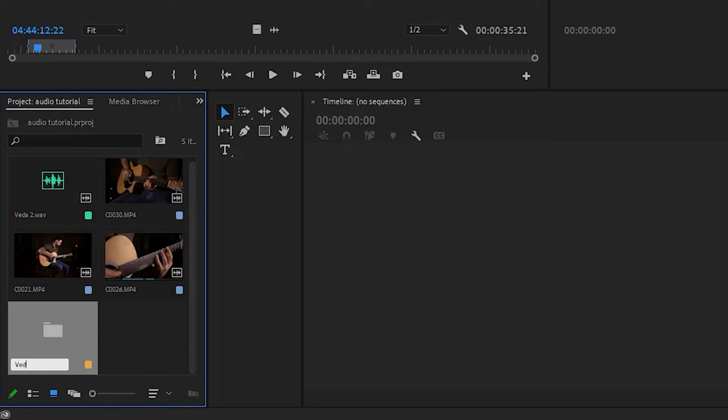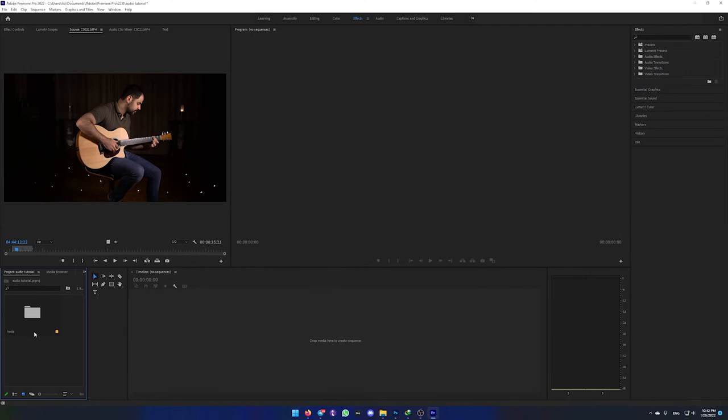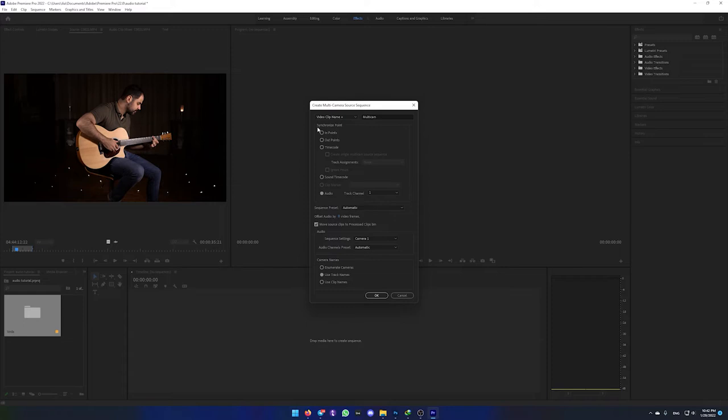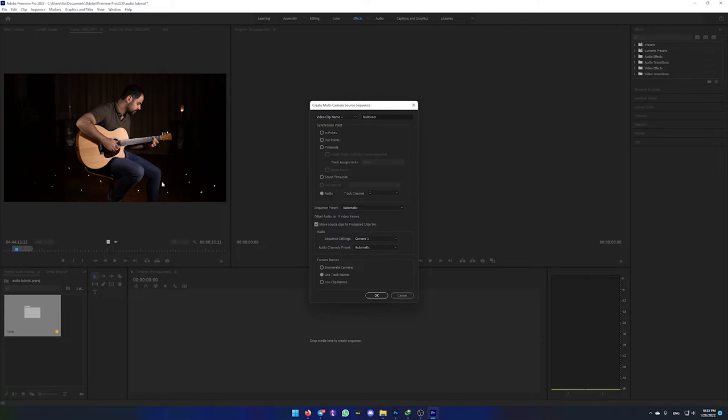Then right click on the new bin and press on create multi-camera source sequence. And here you need to press on the audio, because while you were capturing your guitar, your mobile or camera was recording the song or audio at the same time as your main microphone was recording it in any DAW. So this is going to find it and compare the two audios and match them together automatically. So press on OK and wait a few seconds.